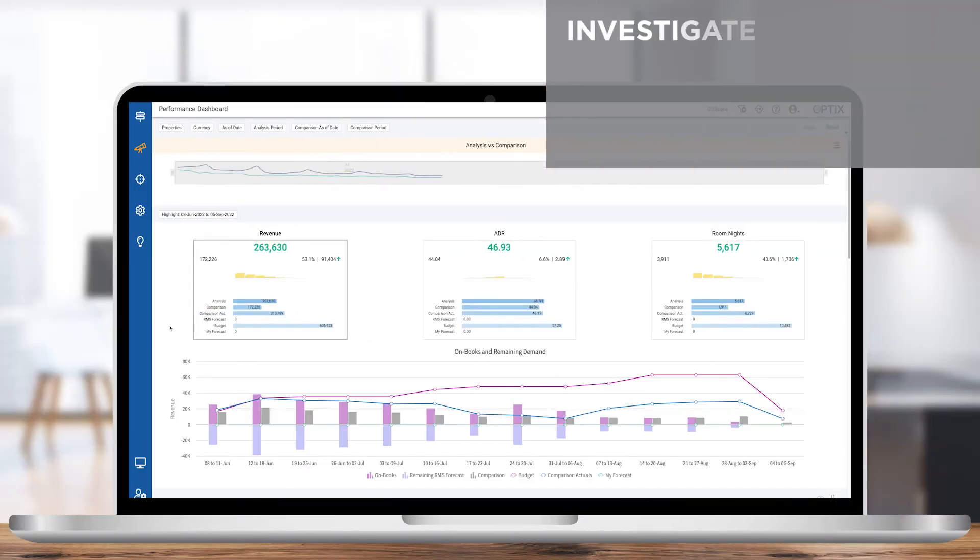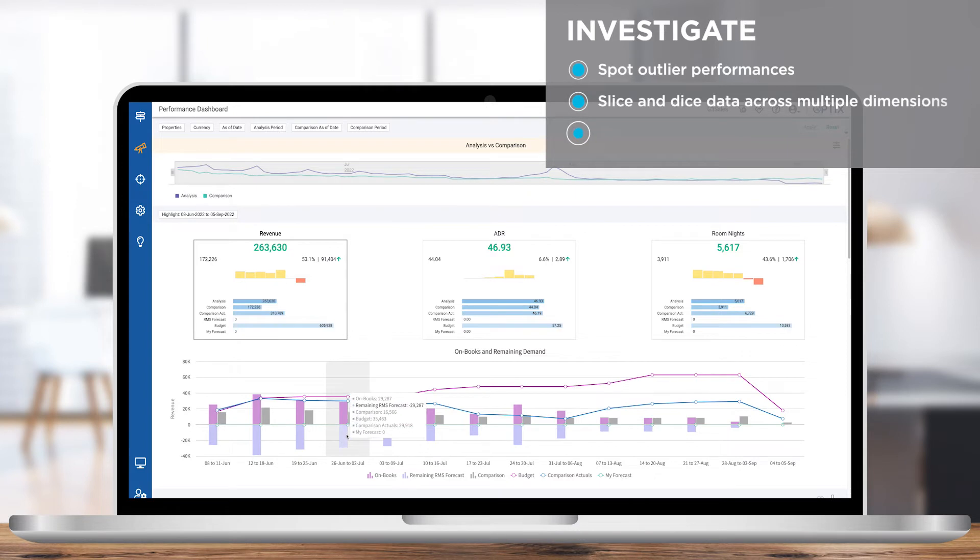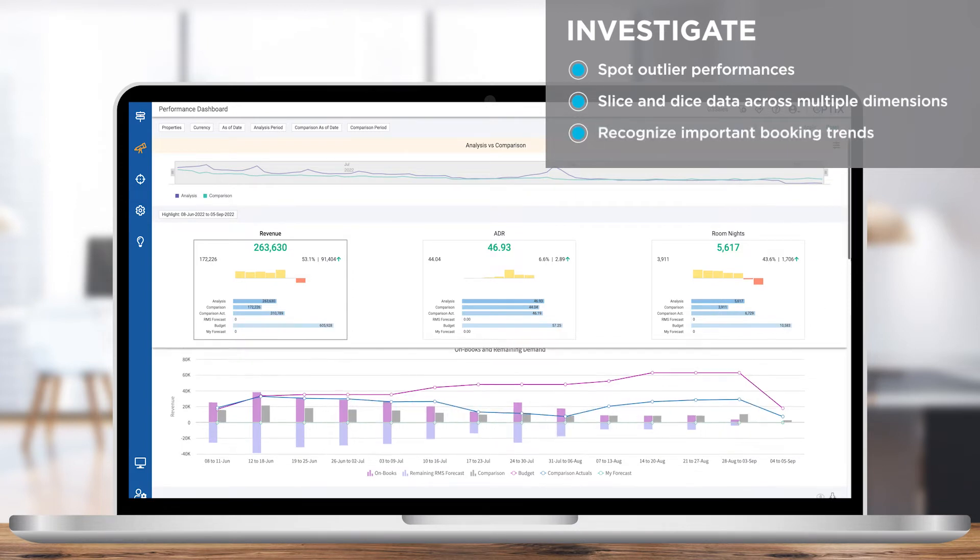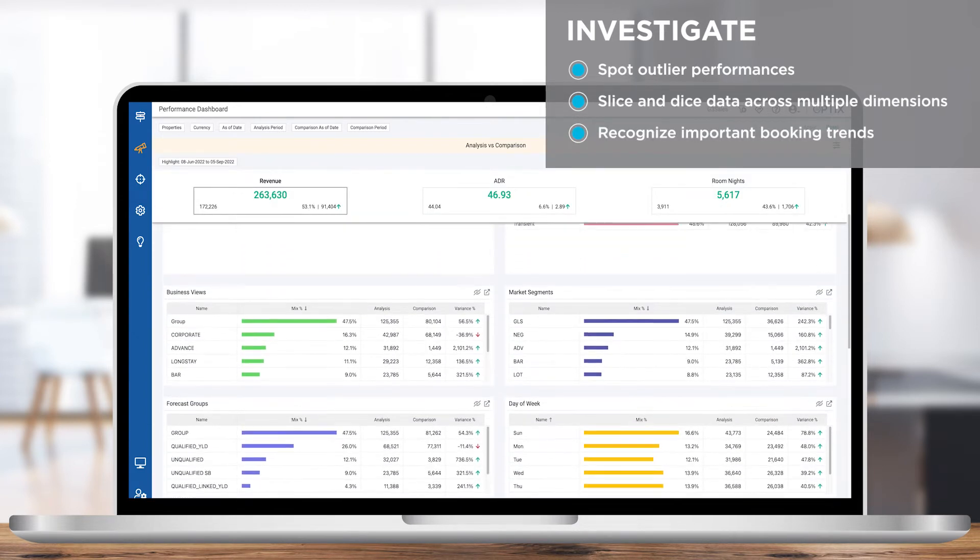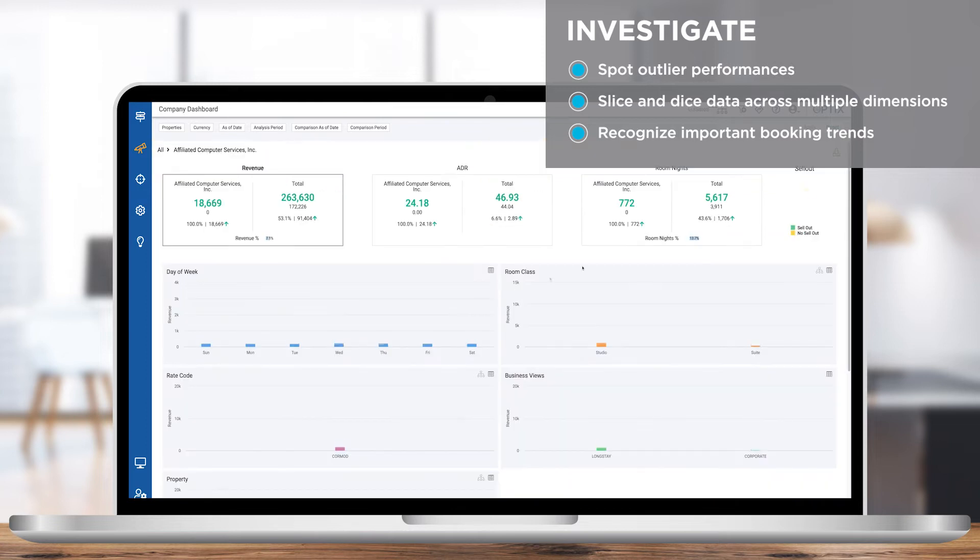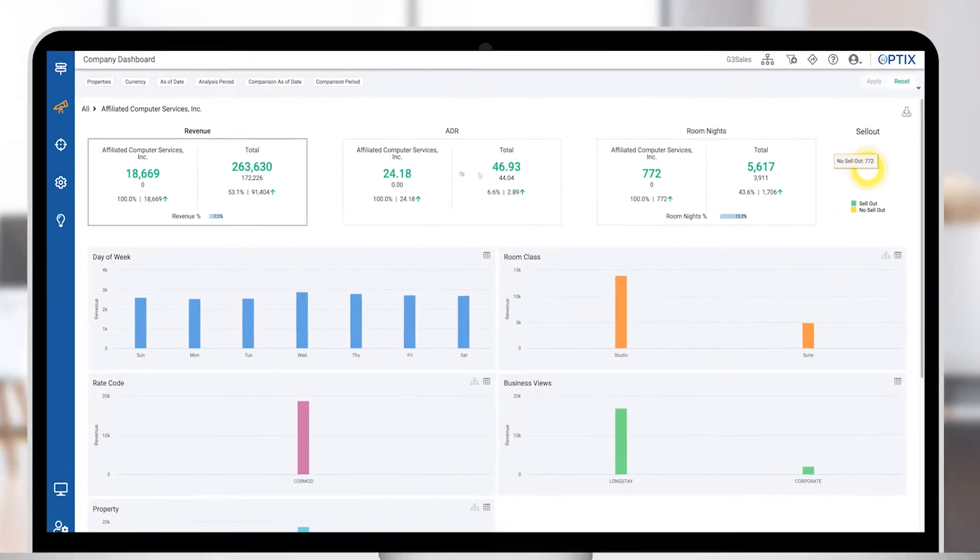Investigate and identify problem areas by quickly analyzing what's on the books, what's expected to materialize against G3's forecast and your forecast, and what you budgeted.